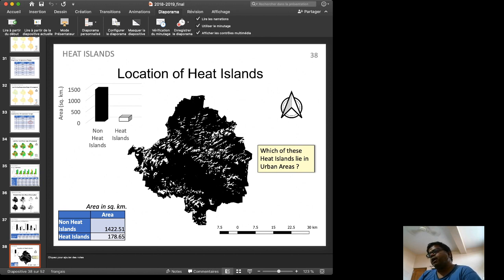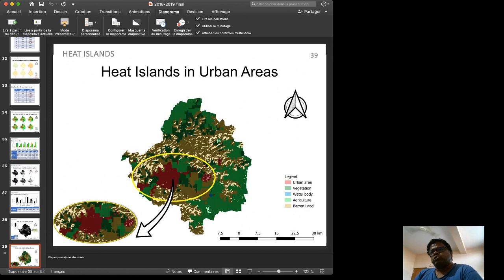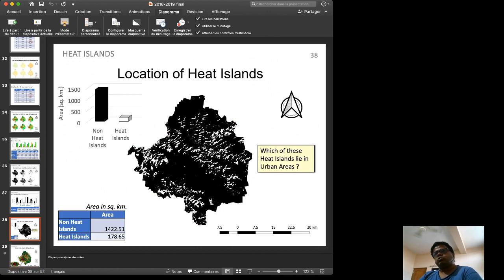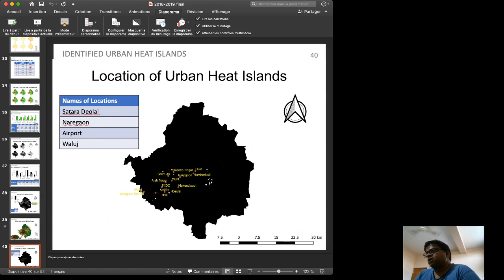Out of all potential heat islands, some may be open or rocky areas — Aurangabad has many rocky areas. Since we are interested only in urban heat islands, we overlay the potential heat island map with the urban area map. The red-colored urban area layer is combined with the binary yes/no maps to isolate urban hotspots.